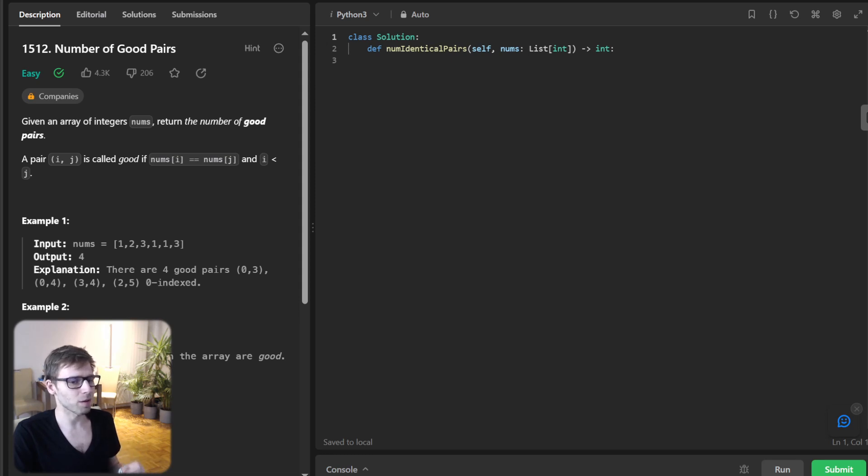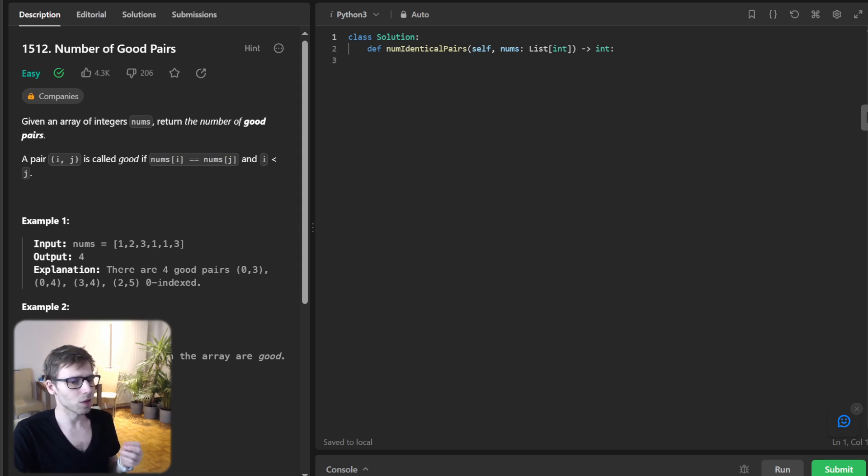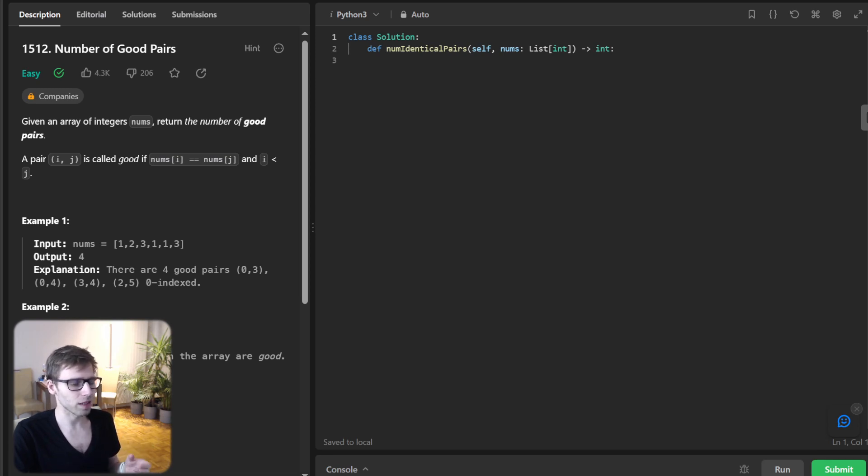Our task today is about identifying good pairs. So number of good pairs, critical daily challenge, easy one. And a pair is considered good if both numbers are the same and the first number index is less than the second number index. So we are not double counting.